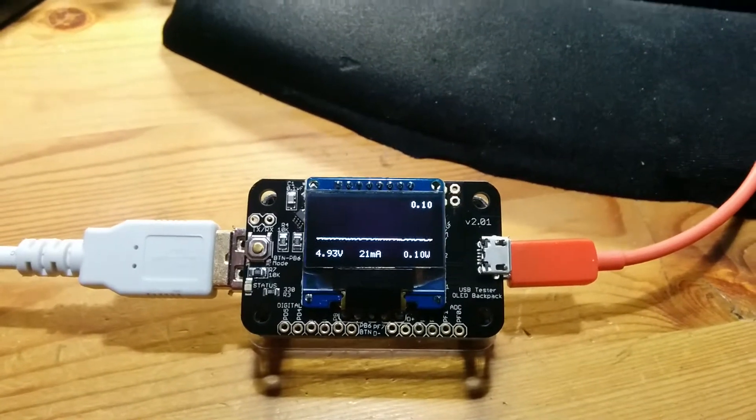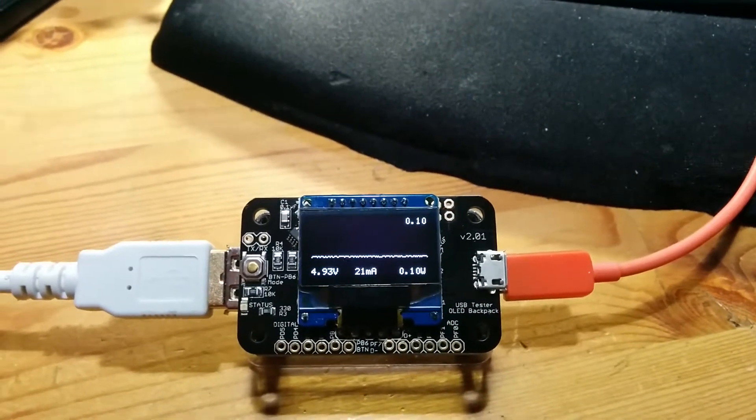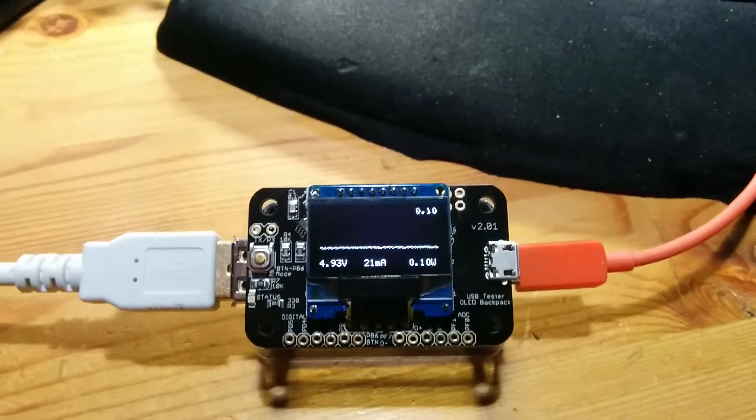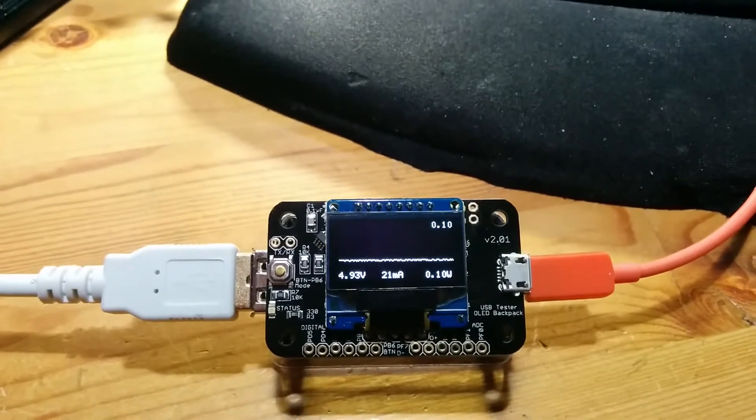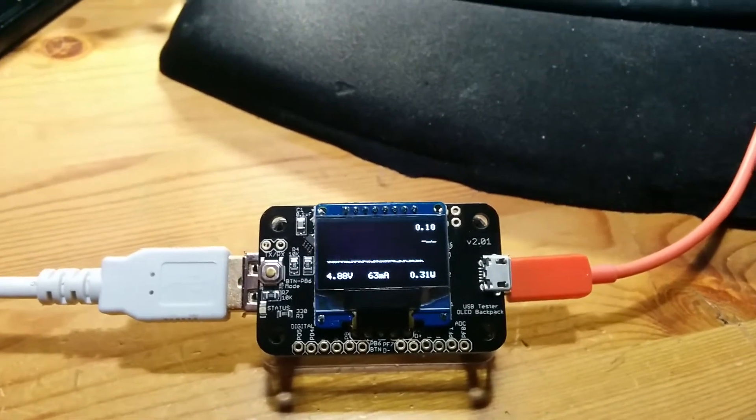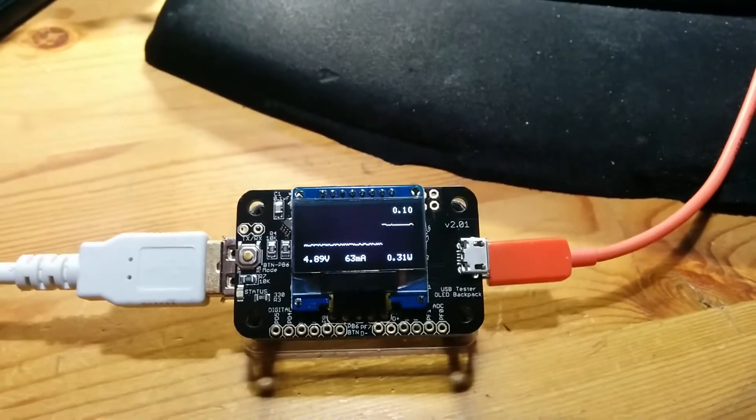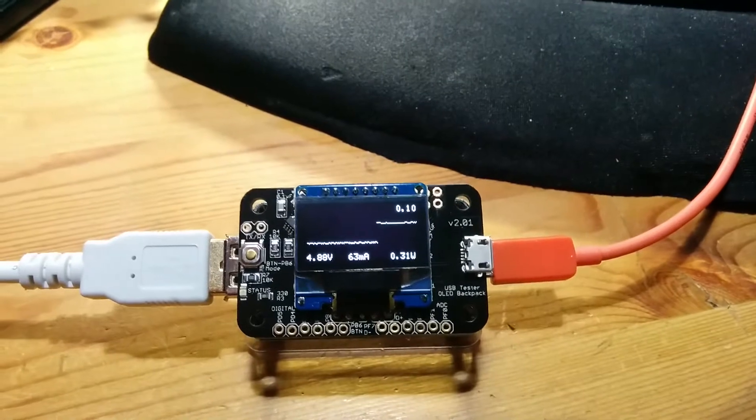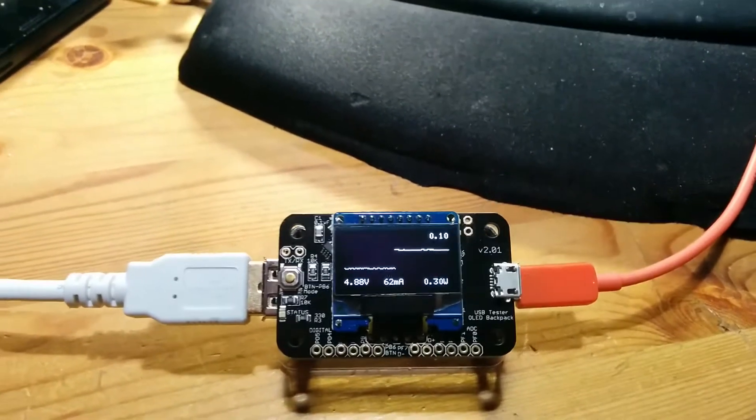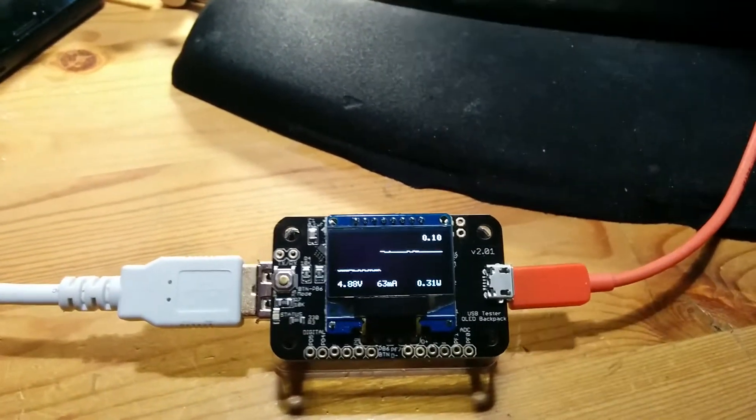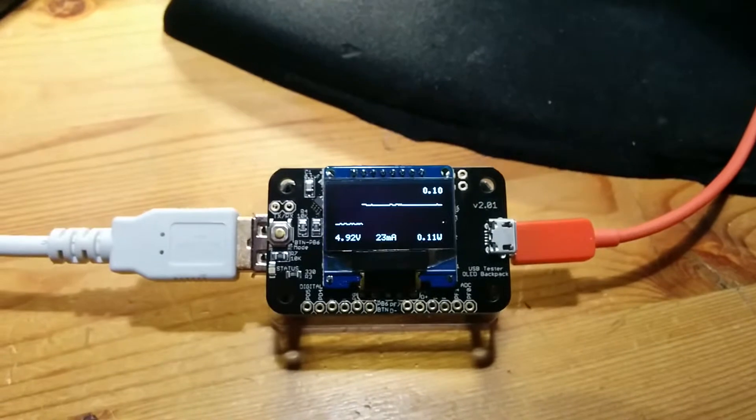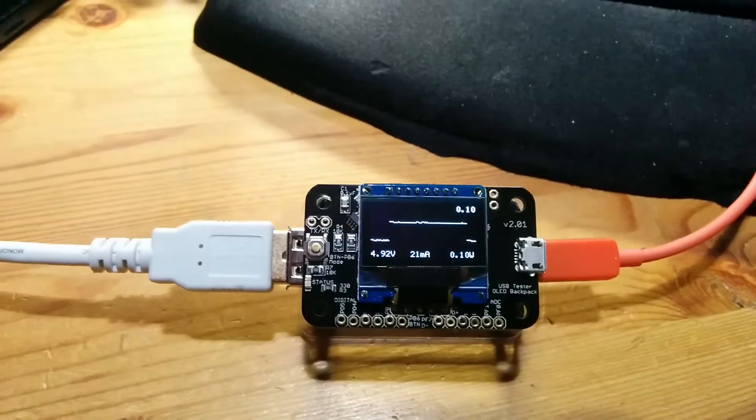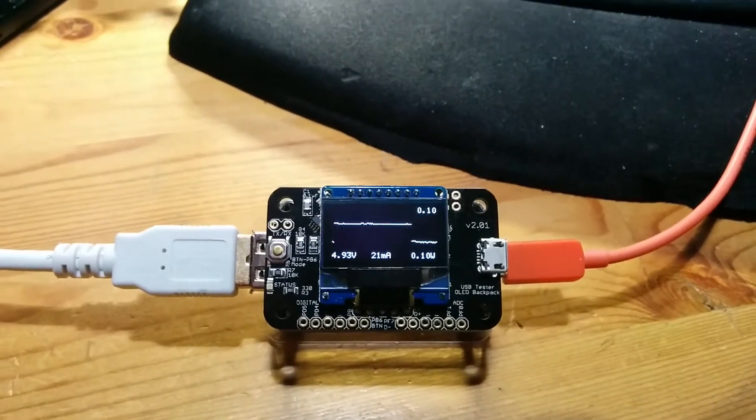It's currently sitting at the REPL drawing about 21 milliamps. When I hit the return key, I put it into a while-true-pass loop, and now it's drawing 63 milliamps. When I hit Control-C, it goes back down to 21 milliamps.